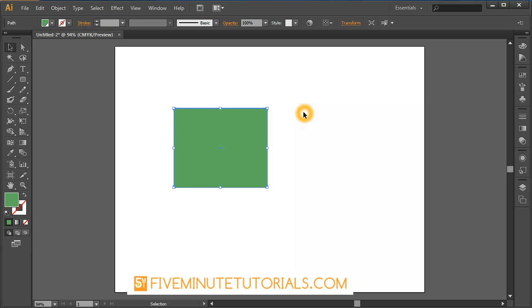Welcome to 5-MinuteTutorials.com. This tutorial is being recorded in Adobe Illustrator CS6. We're going to talk about one of the extensions available called Cooler.